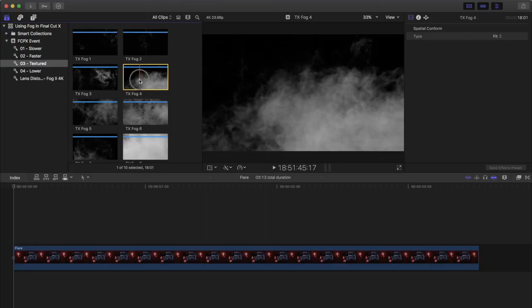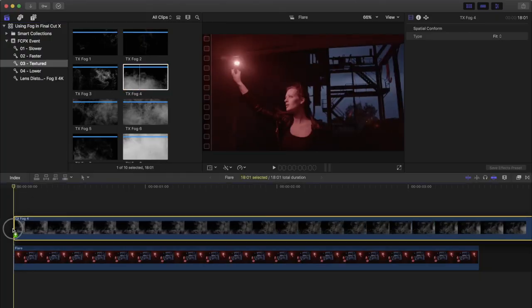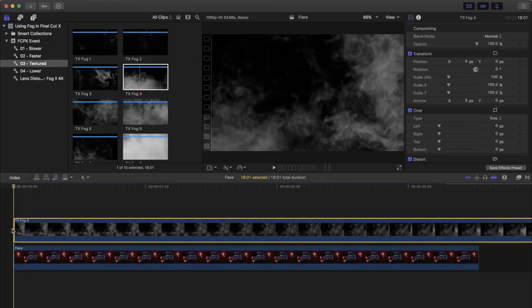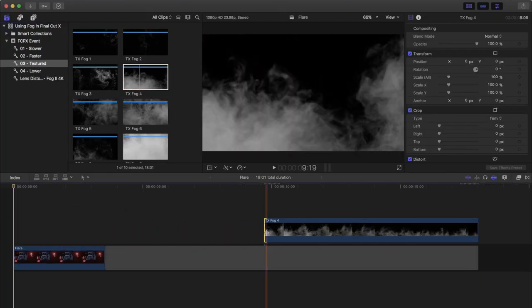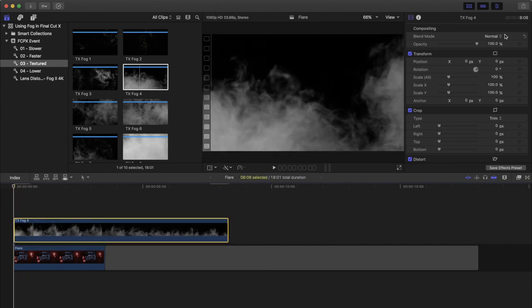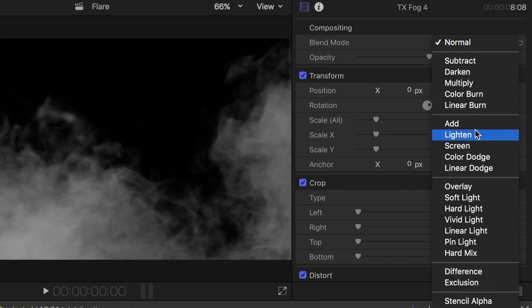We'll just drag and drop it onto our timeline, shorten it up a bit, and set the blend mode to screen.